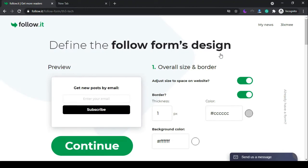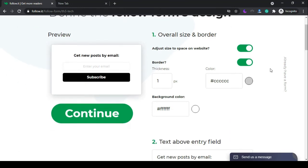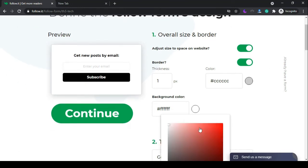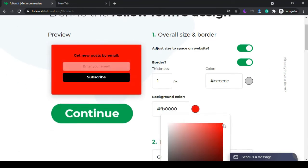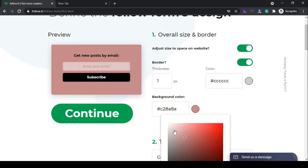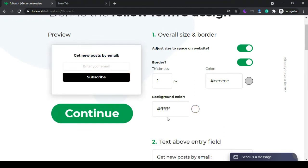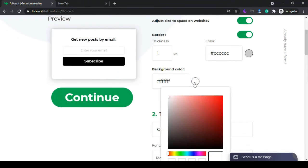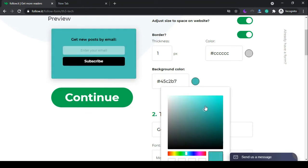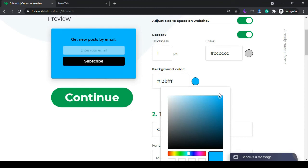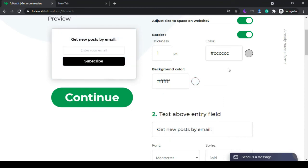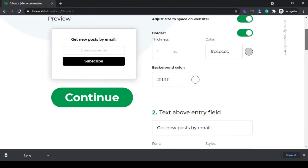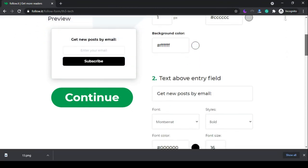Now you're free to stylize your subscription widget as you want. When you finish, click on continue.